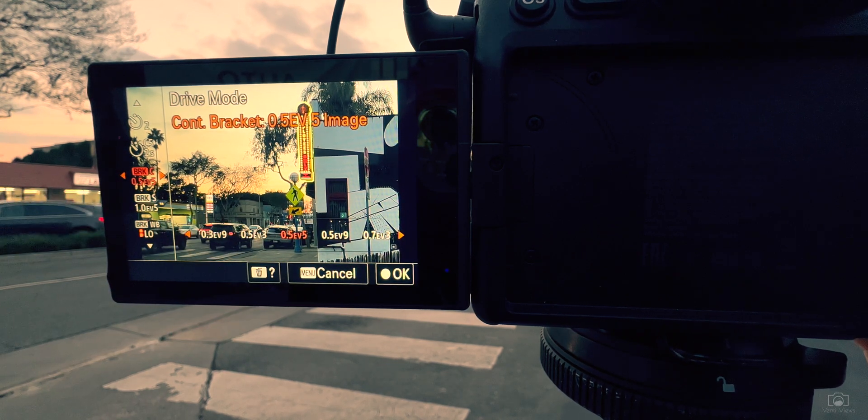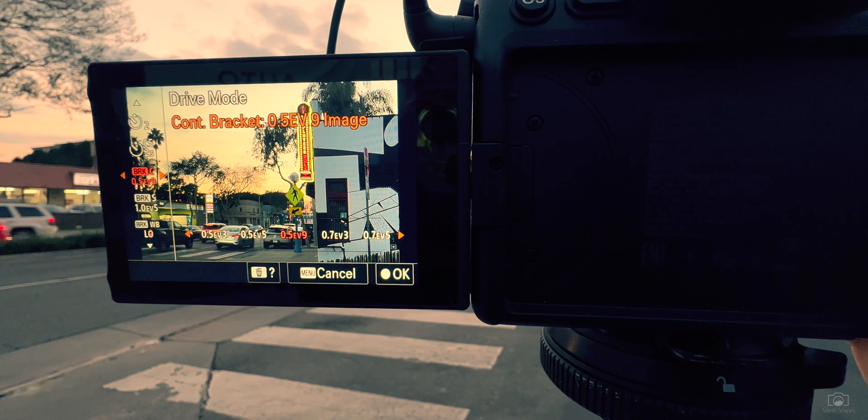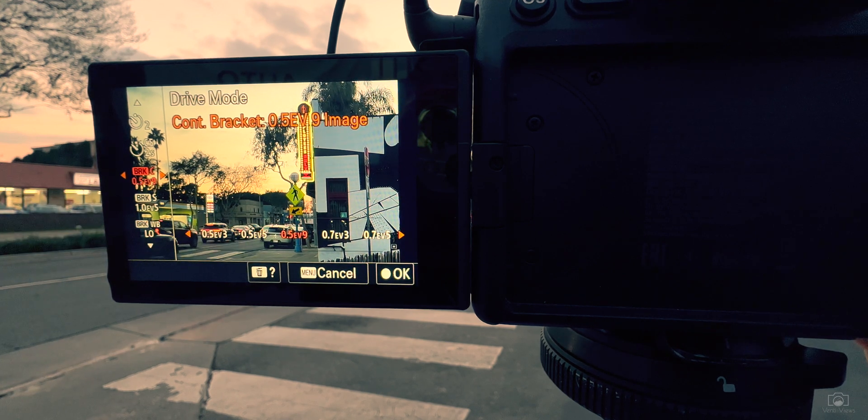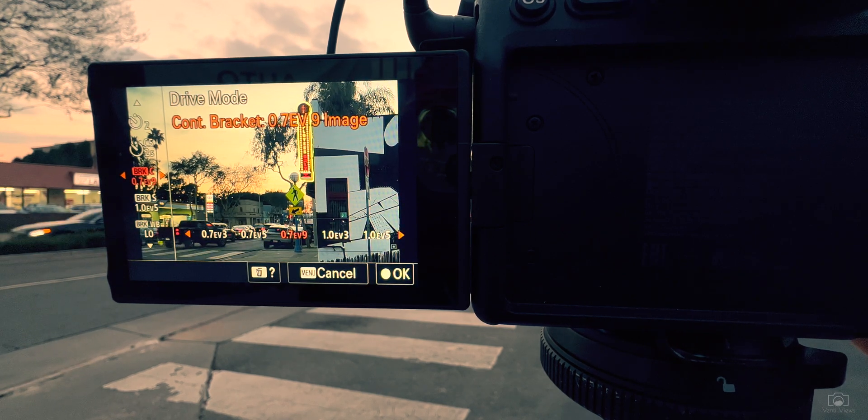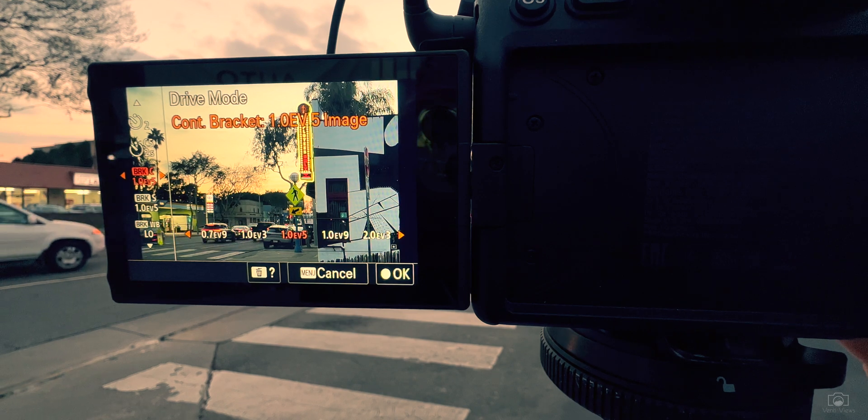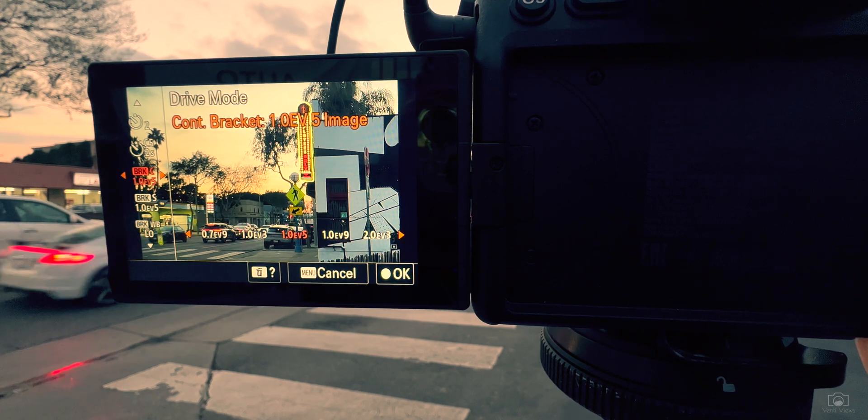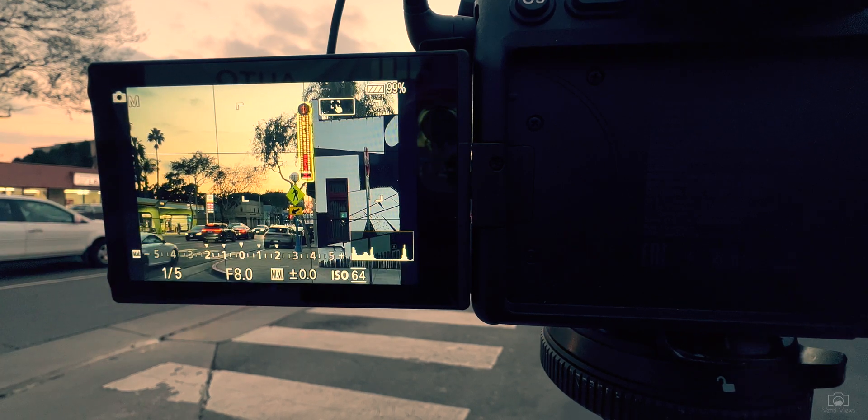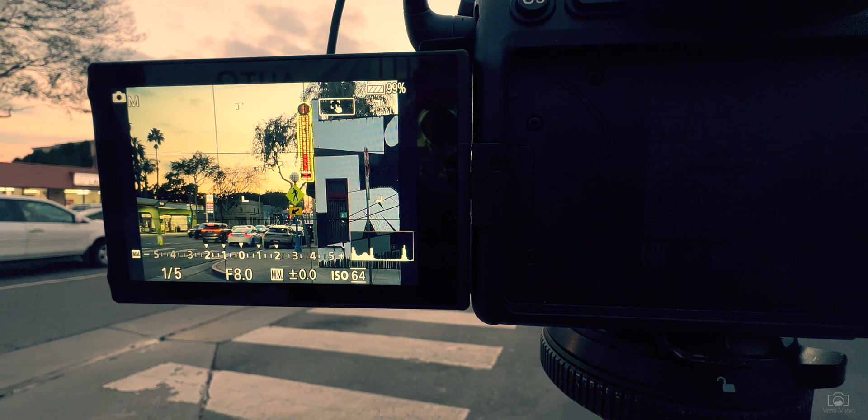I need a little bit more dynamic range than that. As you can see, we have half a stop of light times five, times nine, 0.7. I'm going to go all the way up here to one stop of light with an exposure value of five.